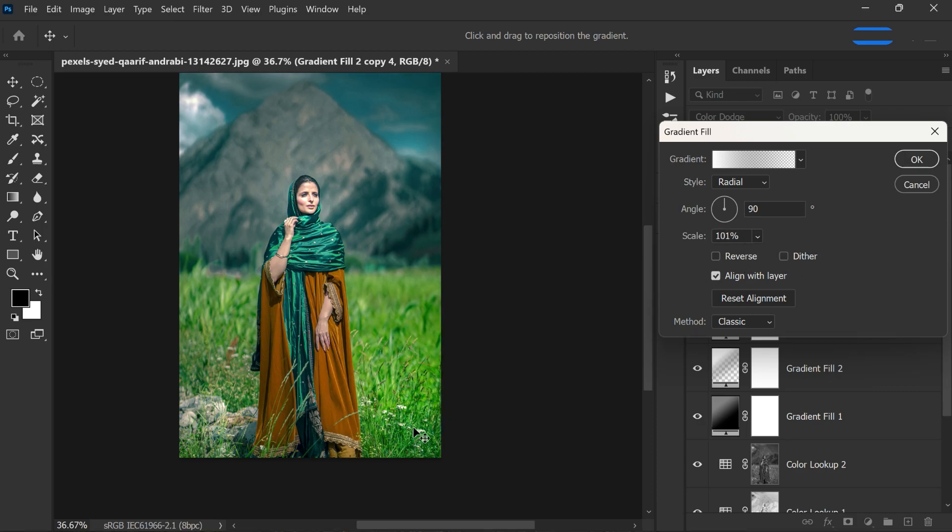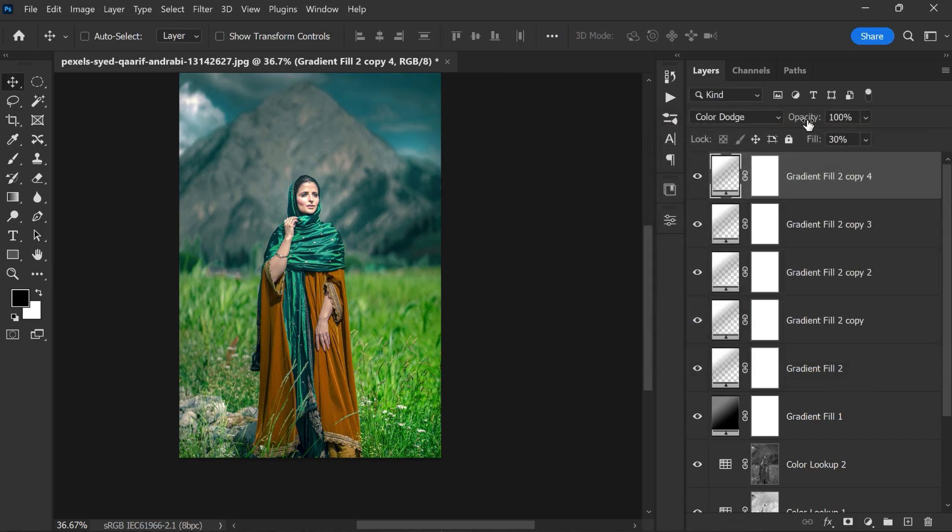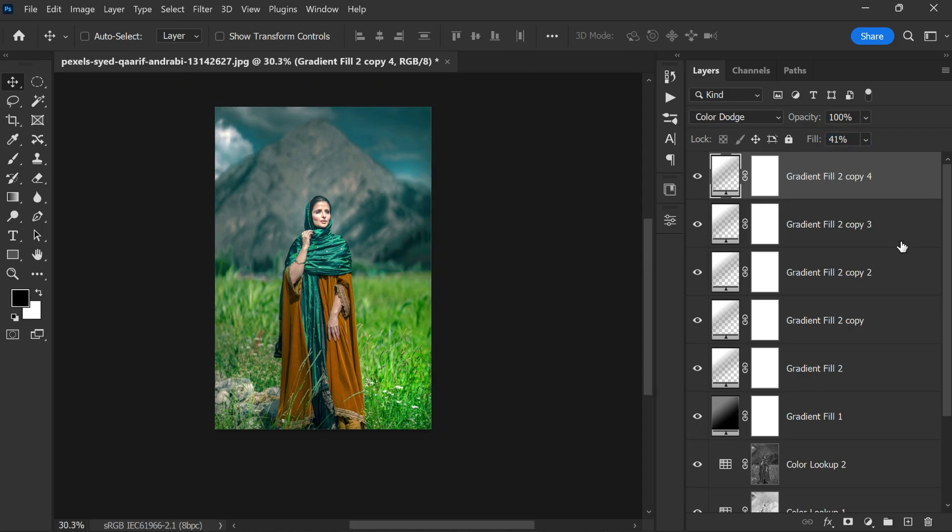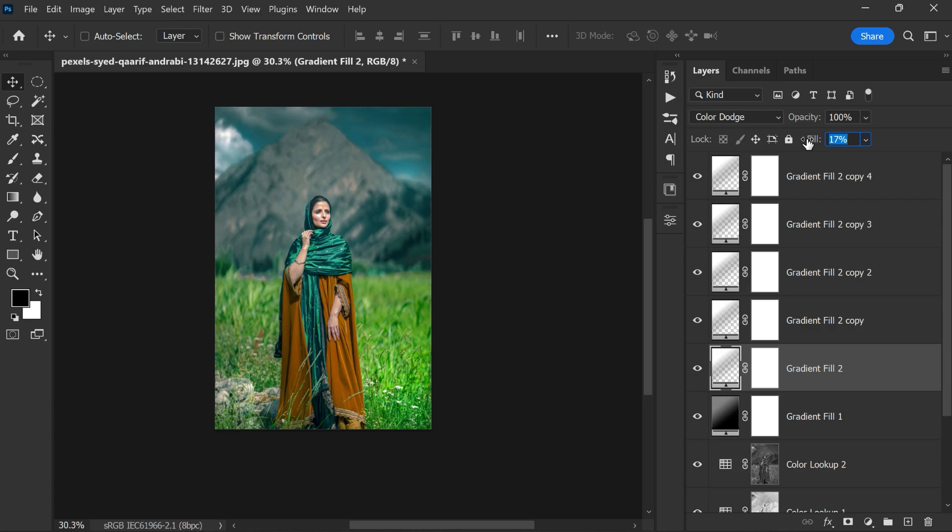Remember, all layers are non-destructive, so we can open any layer and make adjustments to your needs and make it look beautiful and awesome. This gives you more control over the final result and allows you to make any changes at any point in the editing process. You can also go back and fine-tune each layer to achieve the desired look for your photo. Don't be afraid to experiment and play around with different settings and adjustments until you get the perfect results.